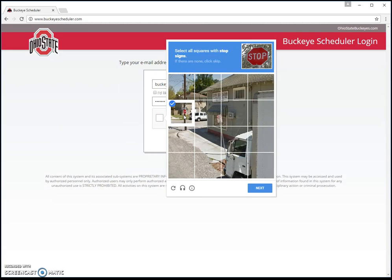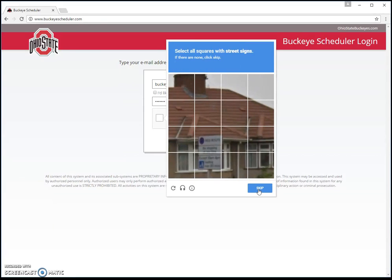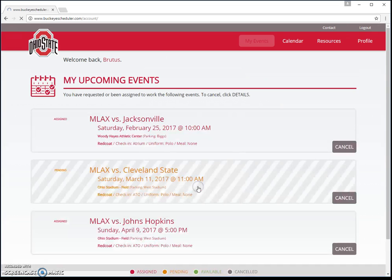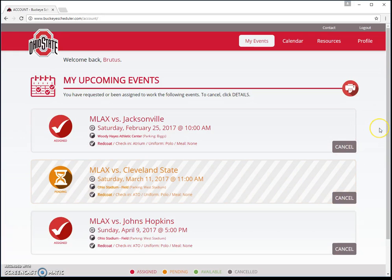Pretty easy question — I just click the one square with a stop sign. You might get other questions, like picking all the pictures with sushi or waterfalls — a different question each time to verify you're a real person. This one asked me to select the squares with a stop sign, so I clicked just the one and hit next. It asked a second question: click all the squares with a street sign. I clicked those two and now I'm going to click the login button. And here I am on the homepage of Buckeye Scheduler.